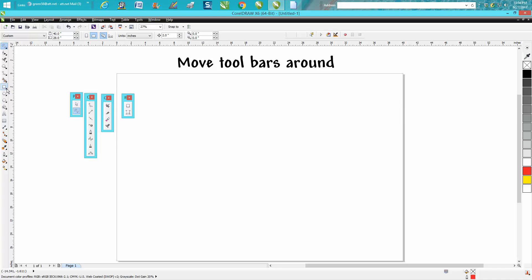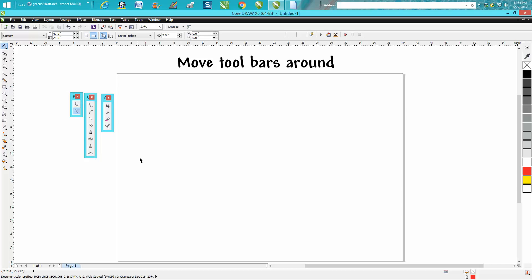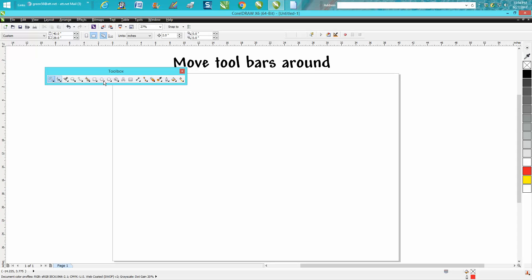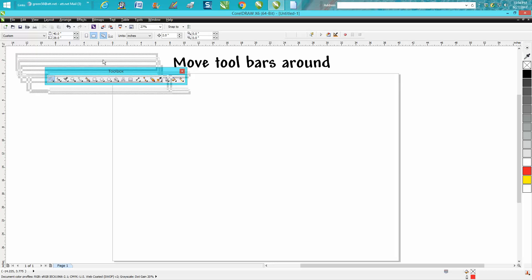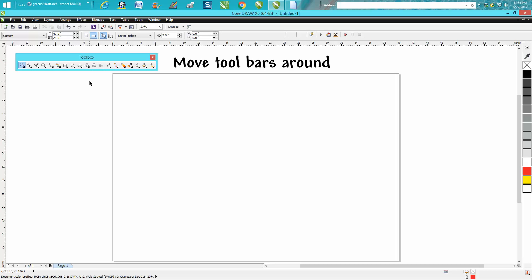So when you get ready to get rid of these, you can just X them out. You can literally move the whole toolbar, and then they'd be right there if that's a good look.